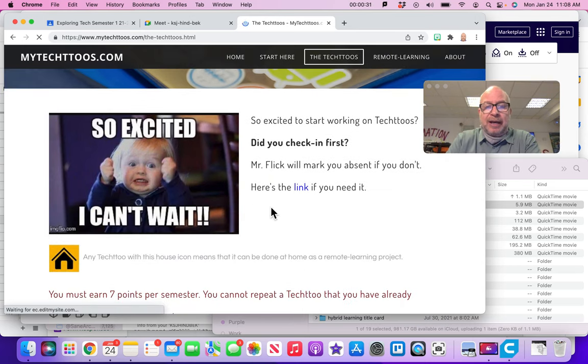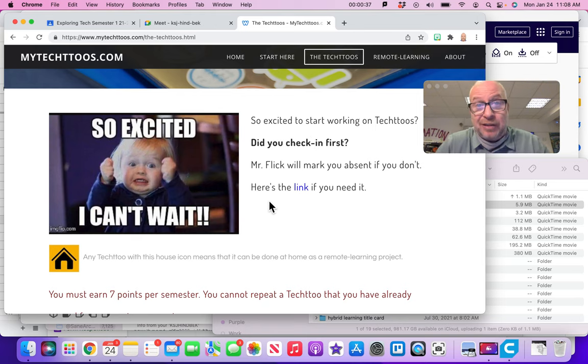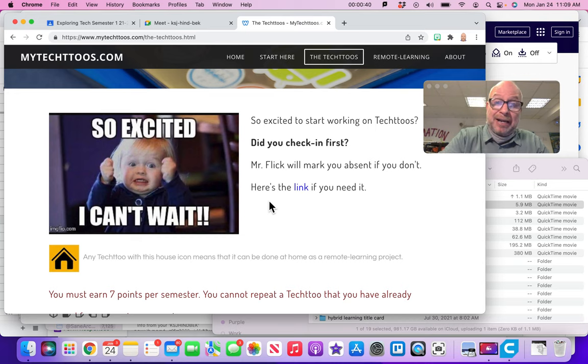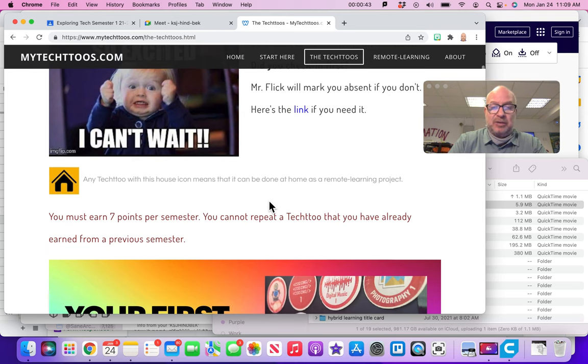So I do start off with this: hey, you're so excited to get working, but make sure you check in. And there is a link for the check-in in case you didn't do it on the front page when you first got to class. I remind you one more time before you get working on the Tech 2's.